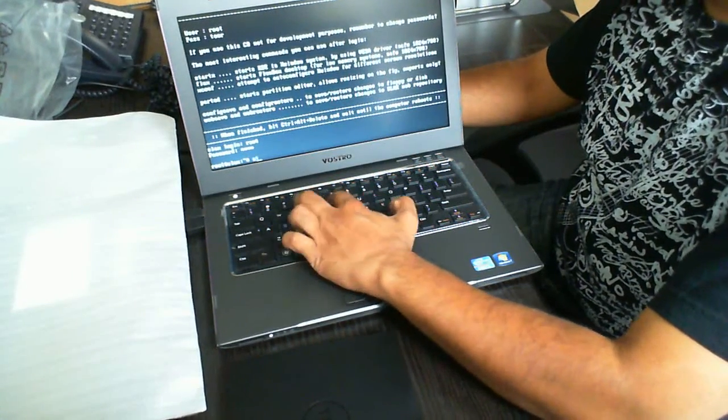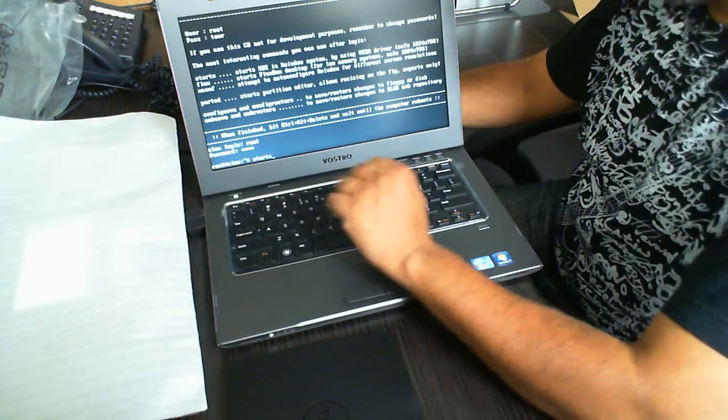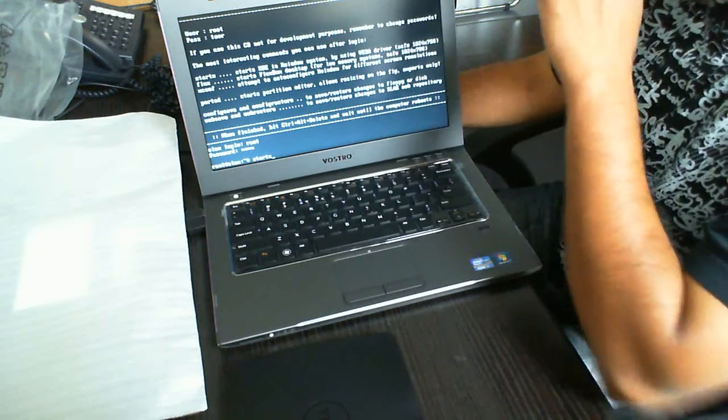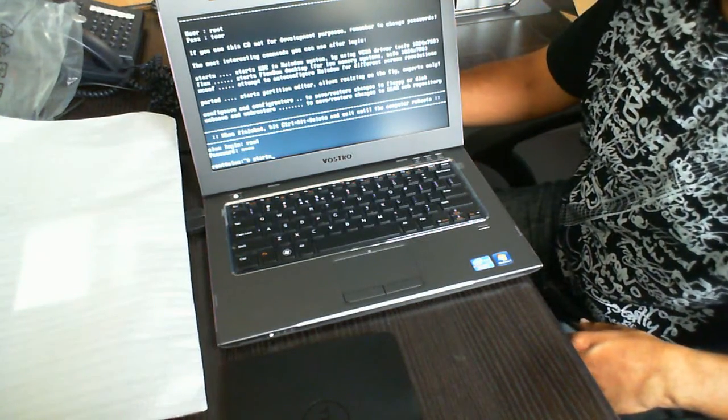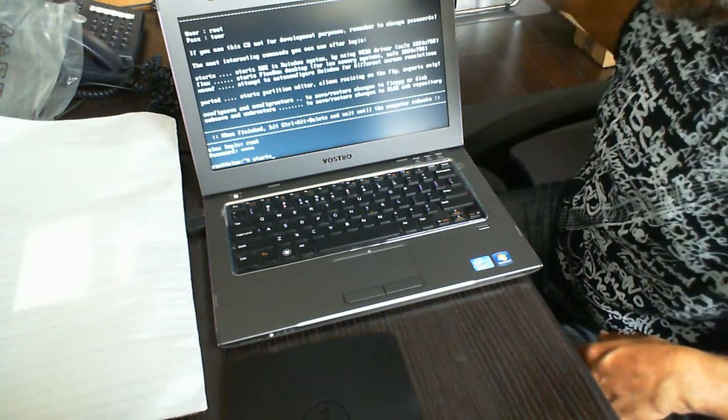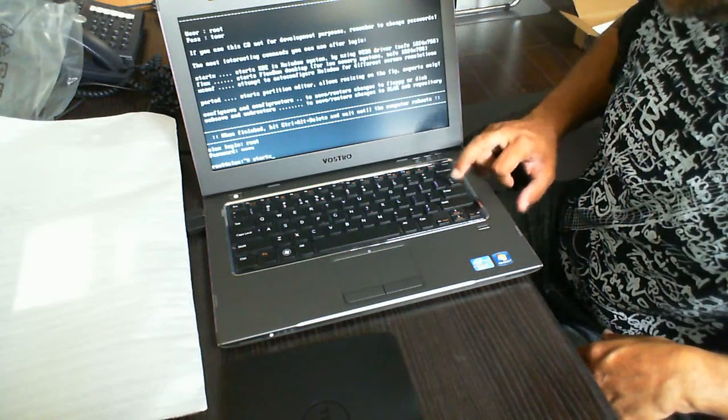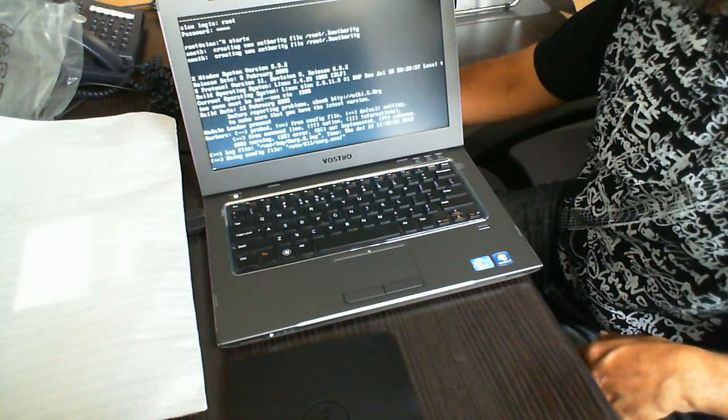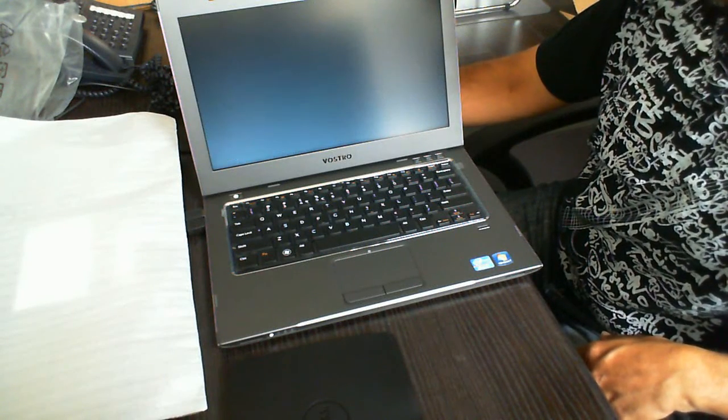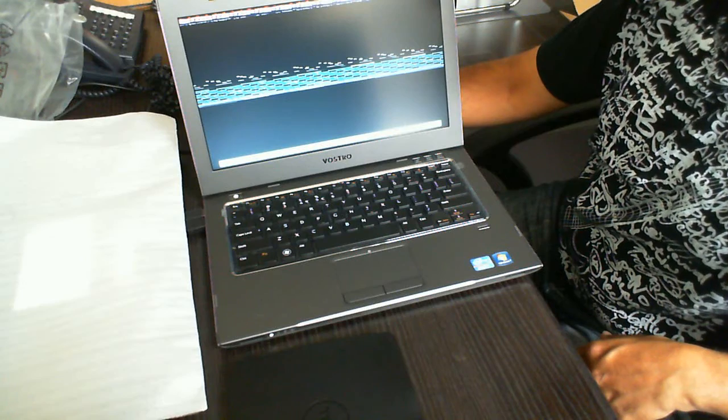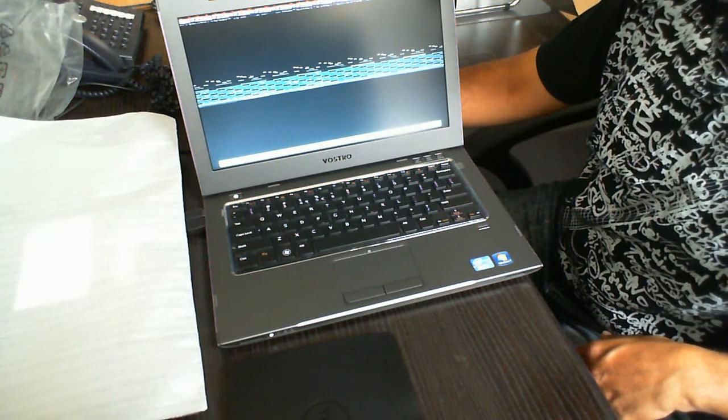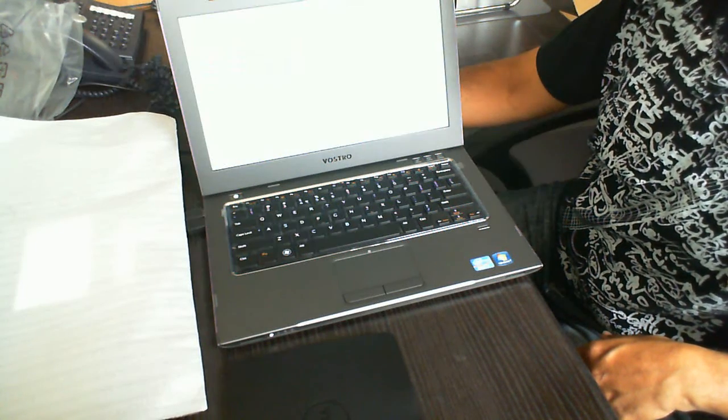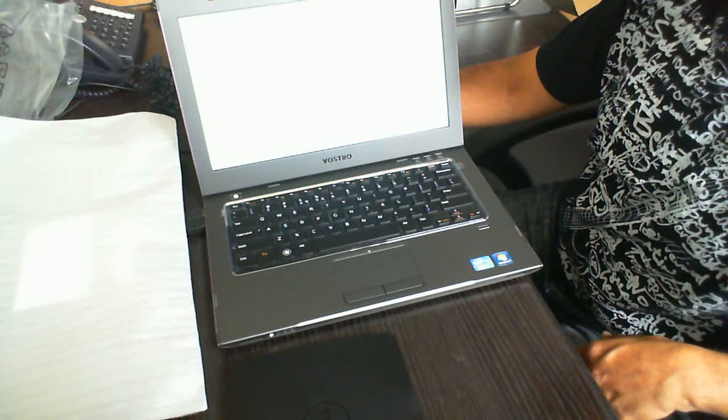Here we're going to start up the GUI interface. This is KDE X Window. So this is going to be startx. Go ahead and press enter. It's going to load up all the requirements for that. You'll see the screen kind of go a bit funky there, and then we're going to get the desktop.